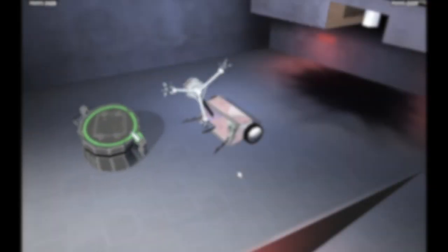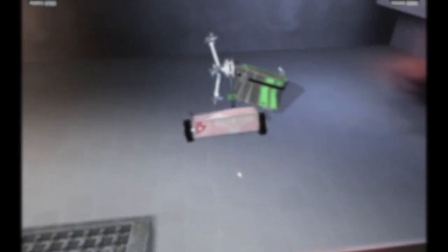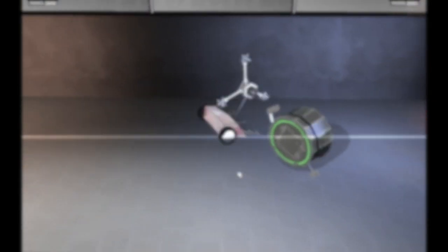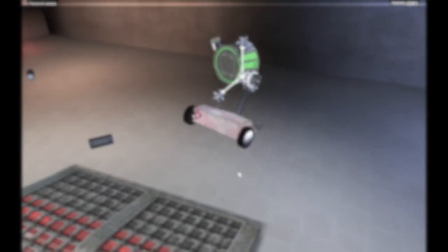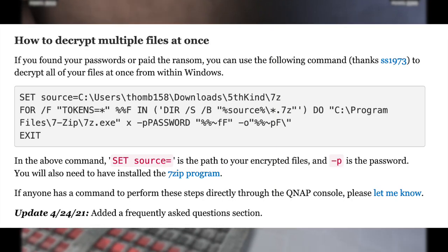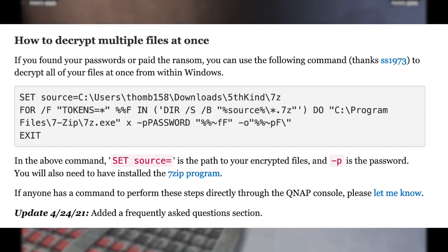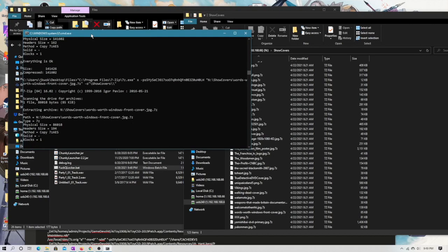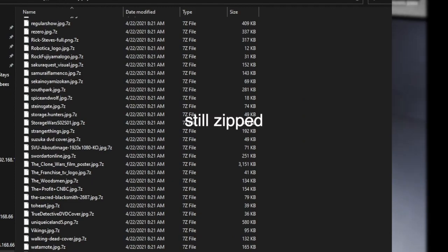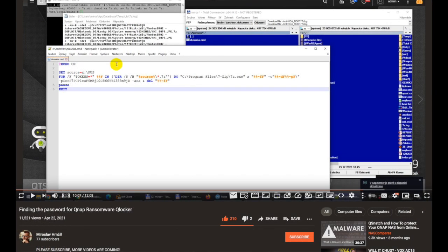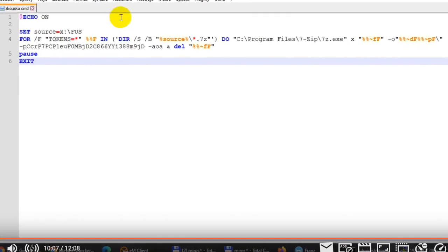But, of course, I have hundreds of thousands of files, if not more. This would have to be automated in some way. So, the bleeping computer article does have a script, and you can modify it with your own password to see if it works. But, this script actually didn't work for me. Fortunately, they do link to this YouTube video right here, which does have a script that worked for me.